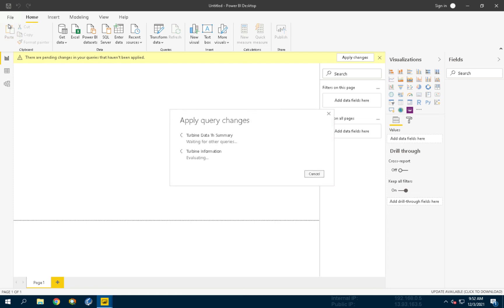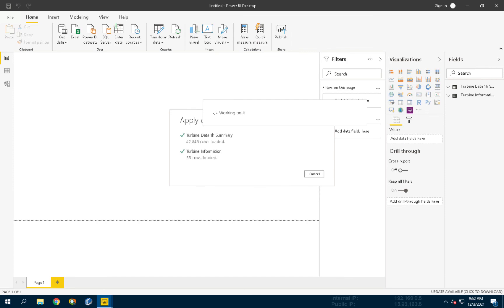This concludes the video on importing the data into Power BI. Thank you.